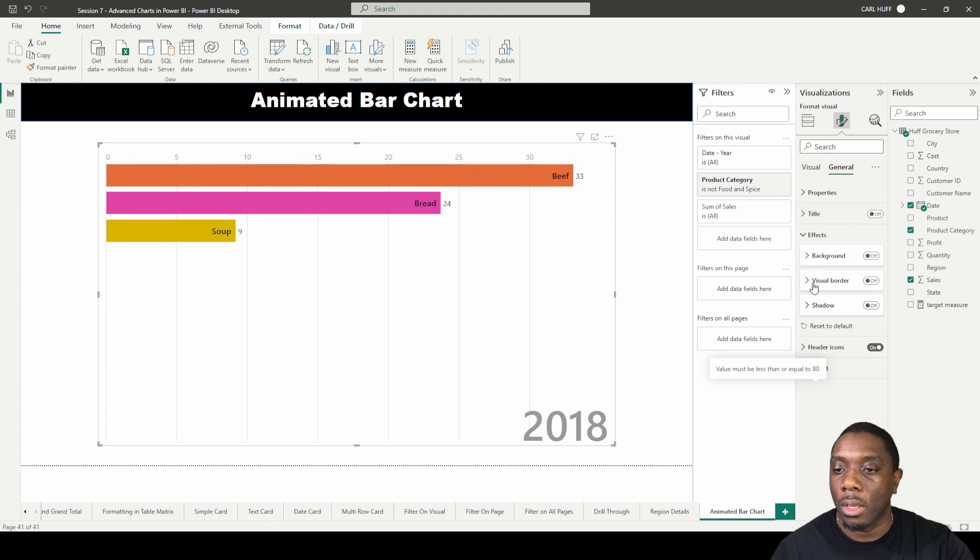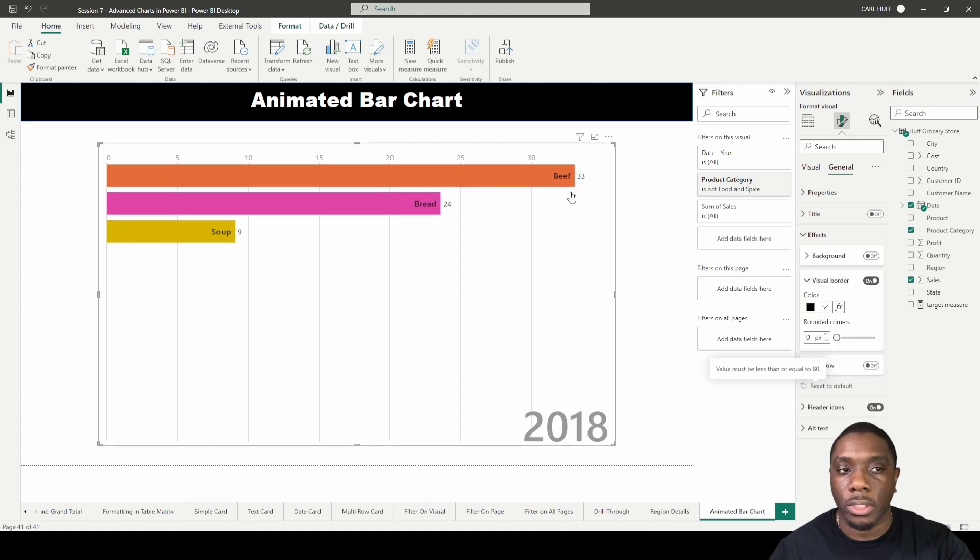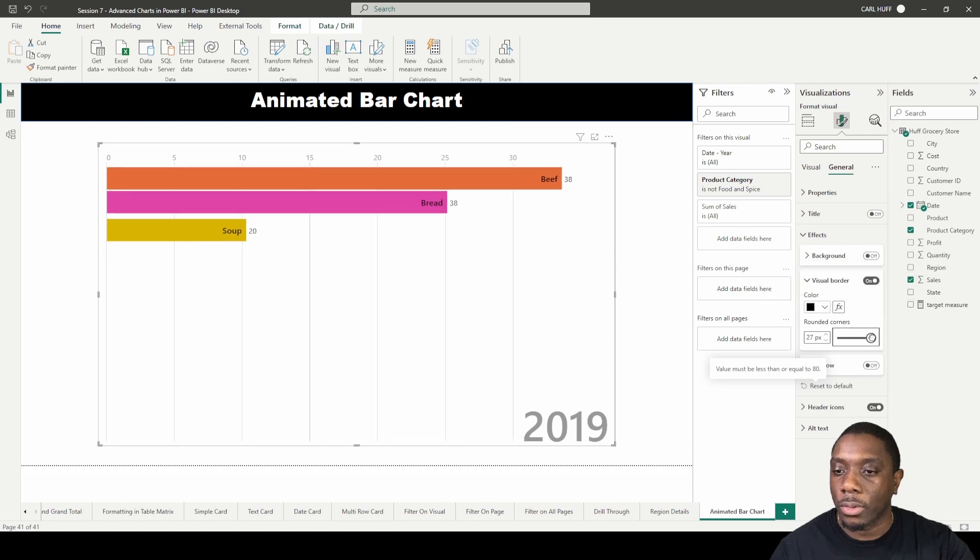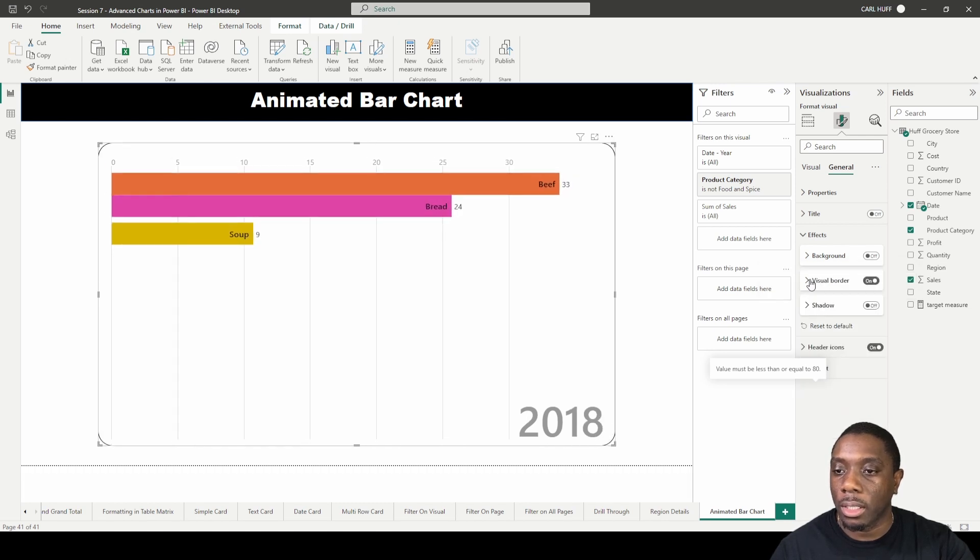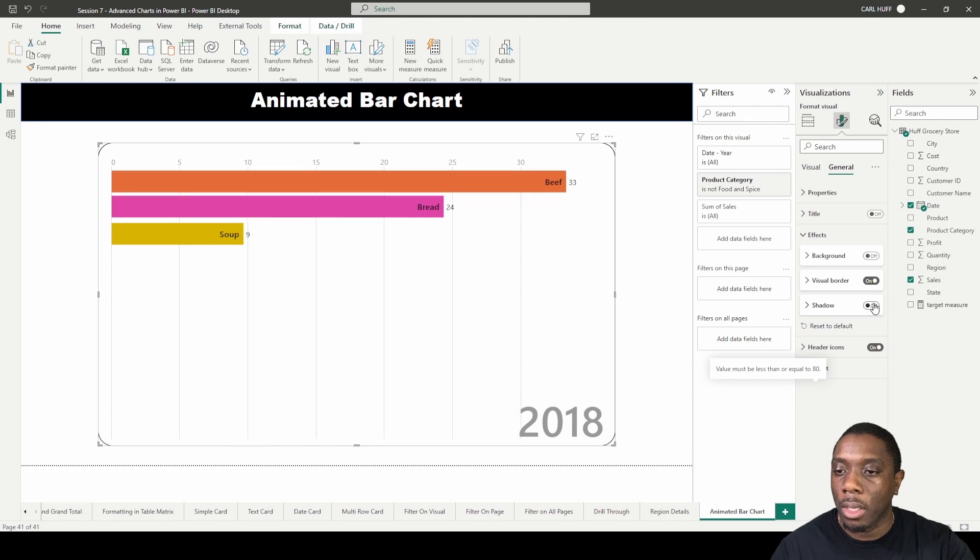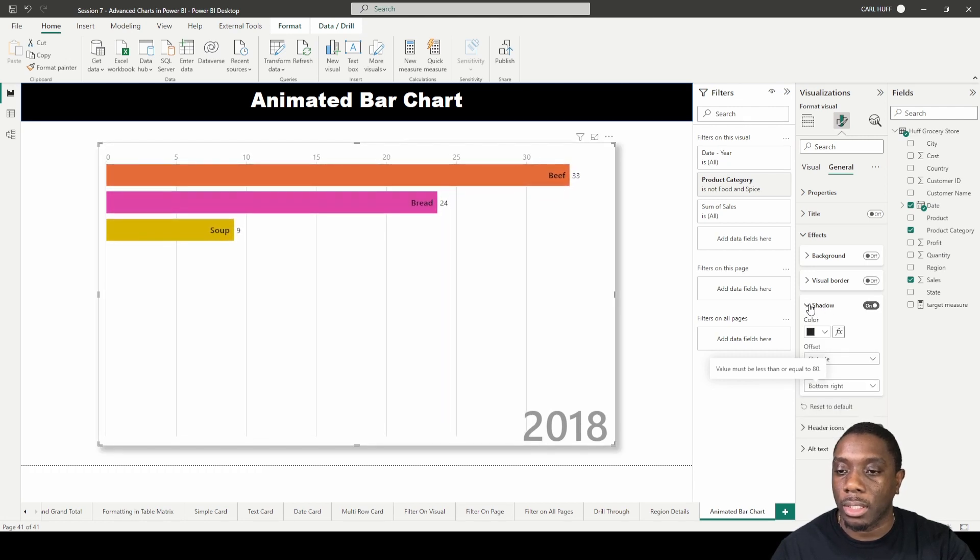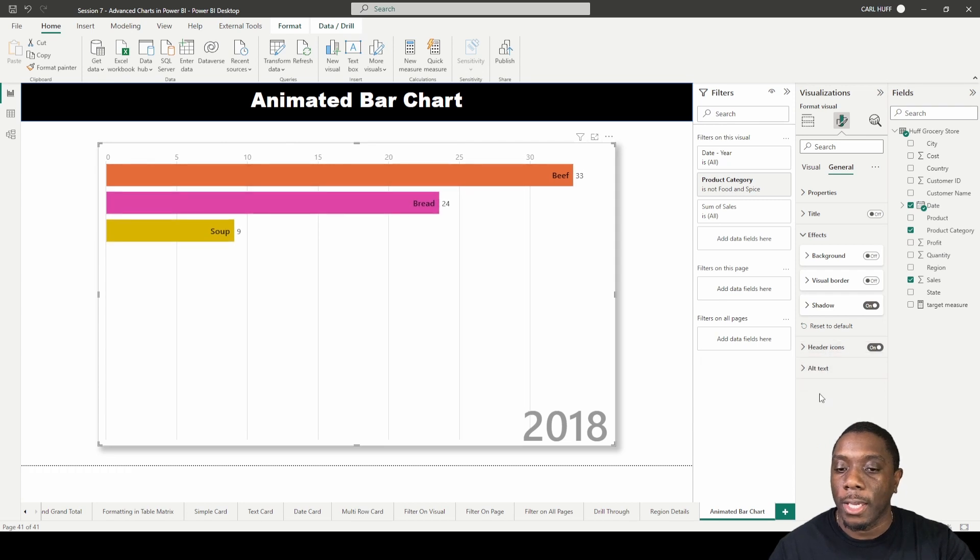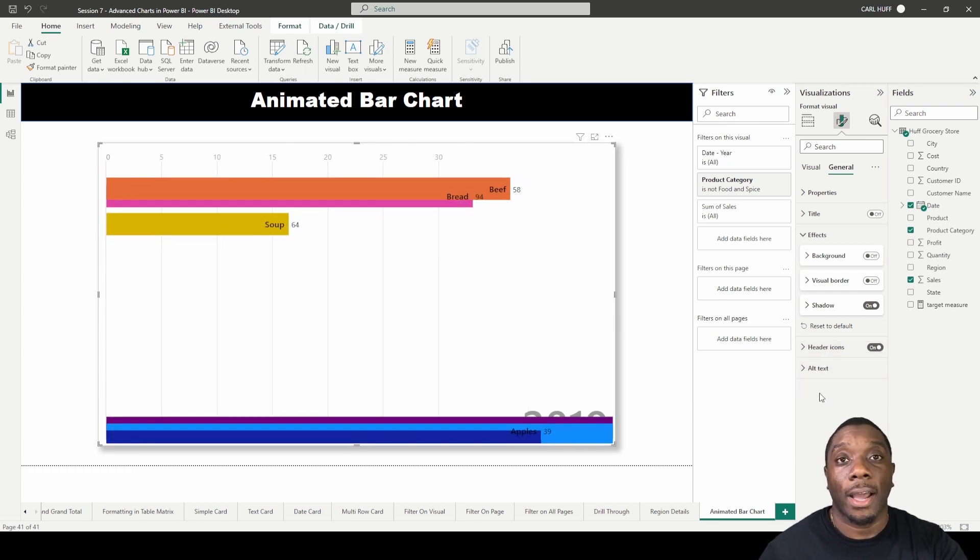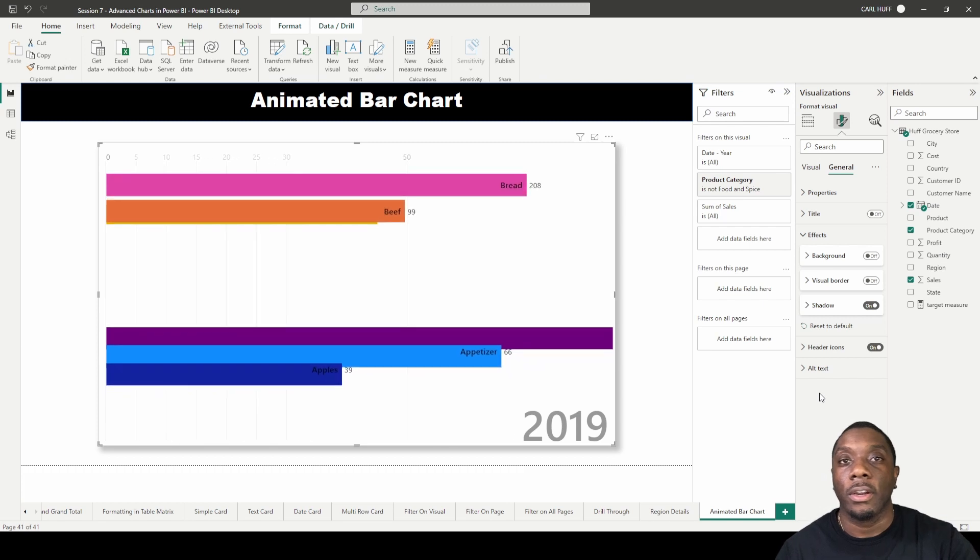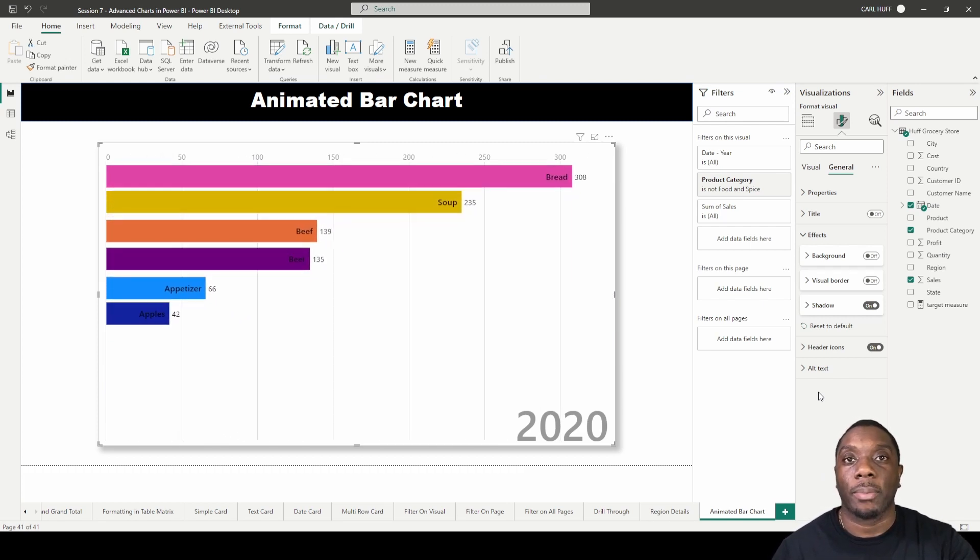We can also do a visual border around this animated chart, round the corners, and give it a border. We can turn that border off, and we can also drop a shadow behind it to make it look like it's floating. And there, ladies and gentlemen, is how you create an animated bar chart from the visual marketplace in Power BI.